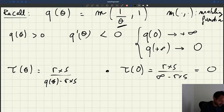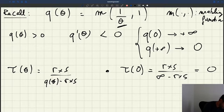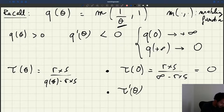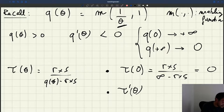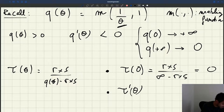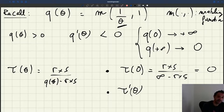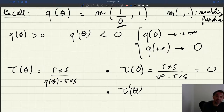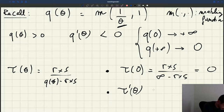How does tau vary with theta? What is tau prime of theta? Looking again at our expression for tau of theta, Q of theta is decreasing in theta. Because it's in the denominator of our recruiter-producer ratio tau of theta, we infer that tau of theta is going to be increasing in theta. When tightness falls, Q of theta — the vacancy filling rate — goes up, and as a result tau of theta goes down. So tau prime of theta is positive.